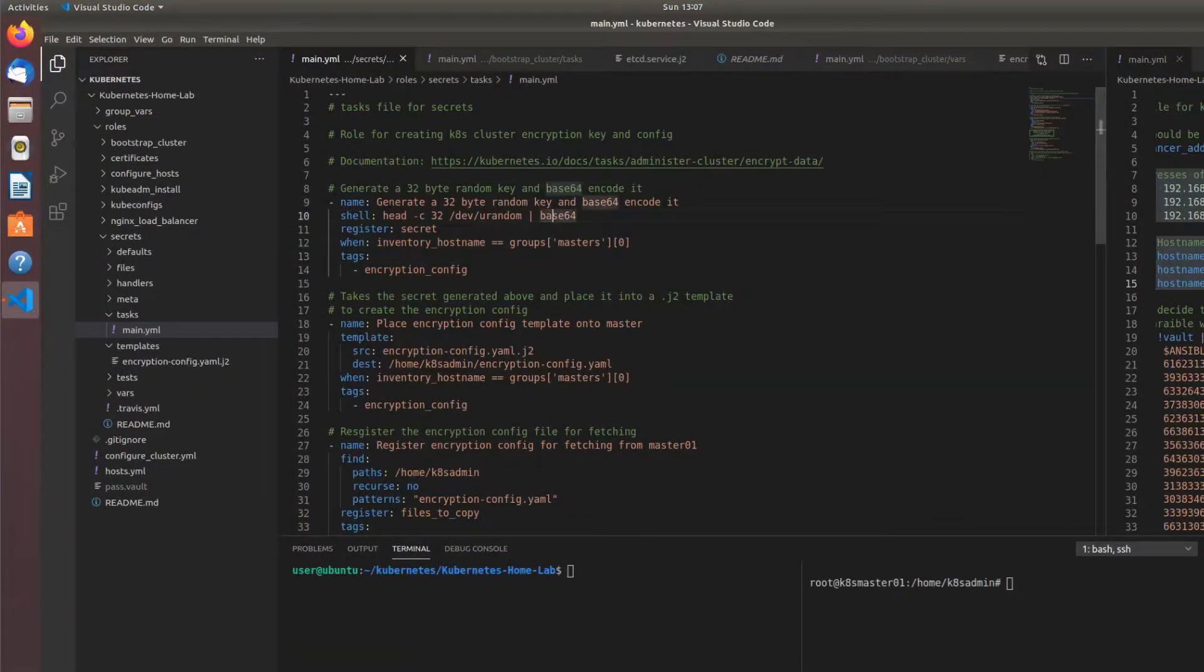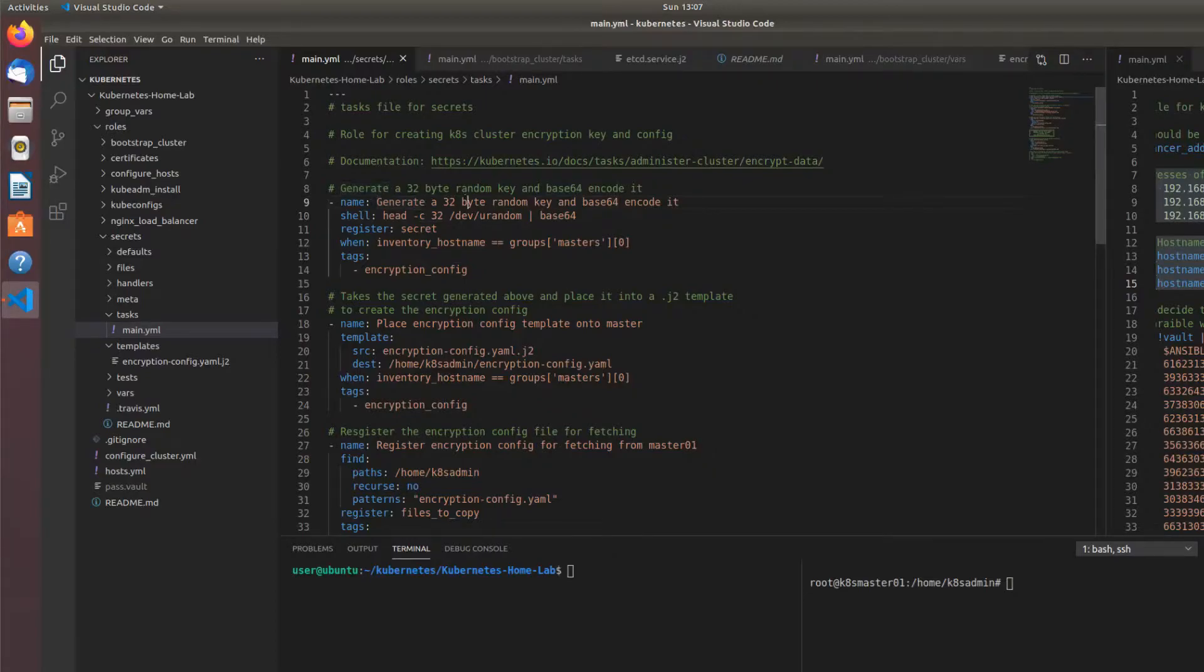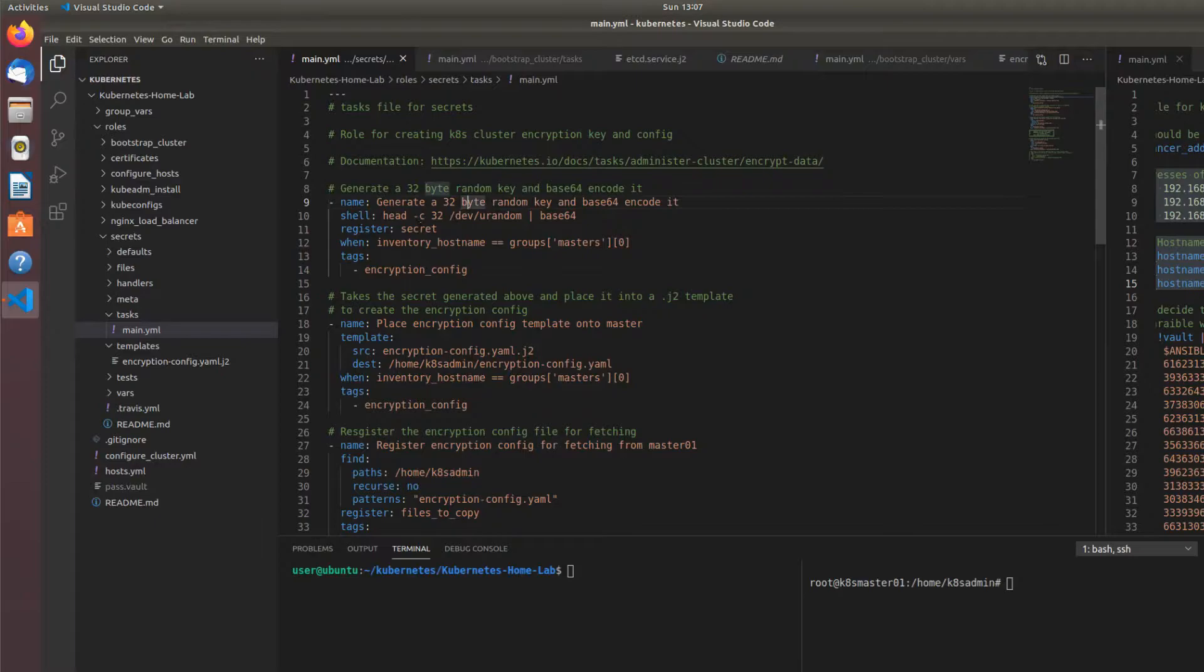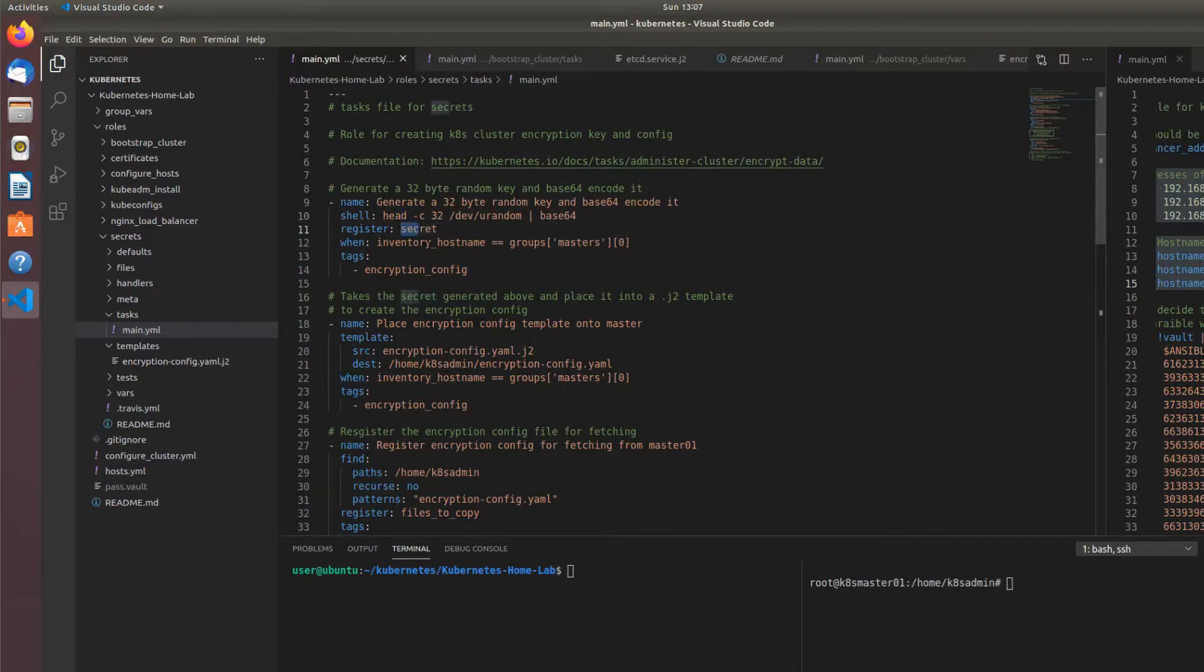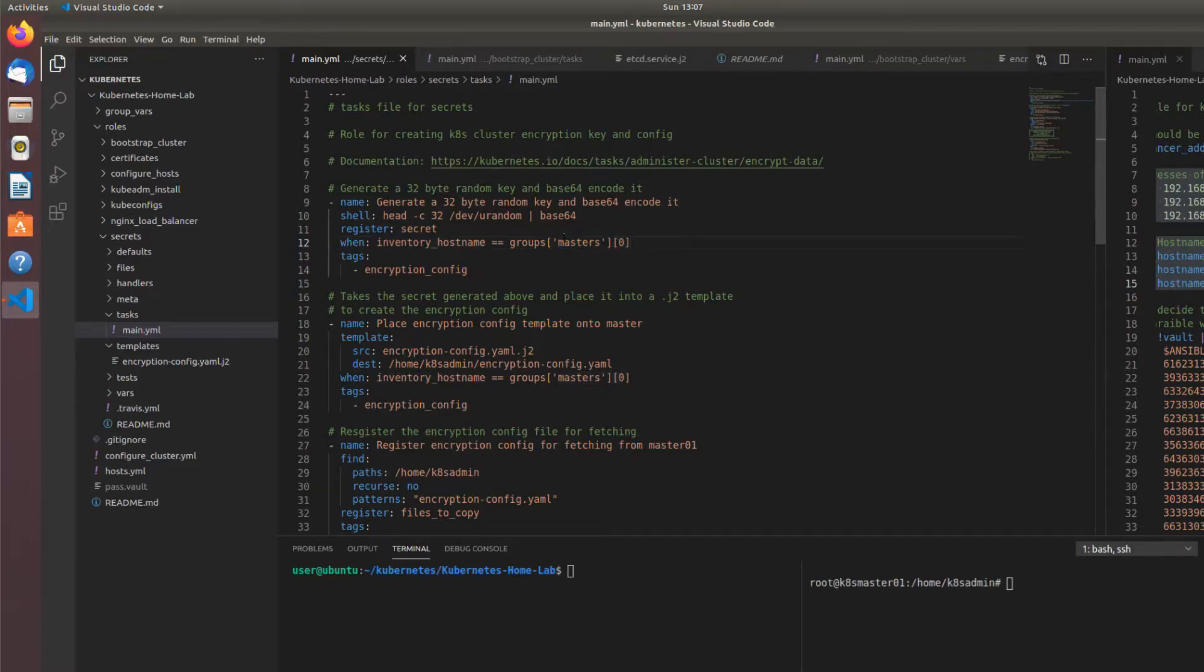So what I've done here is we have that generate 32 byte random key and base 64 encode it command here. We're running that command in the shell module, registering the output of that shell command as a variable called secret on when our node is in the master's group. I've only got one master for now, but when I add a second, that becomes helpful.